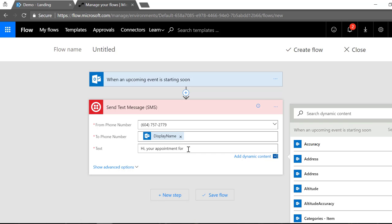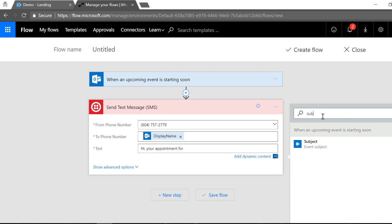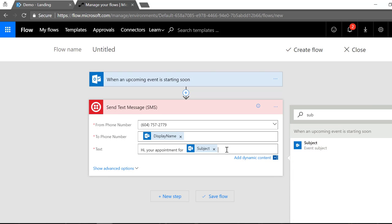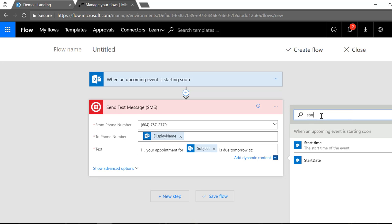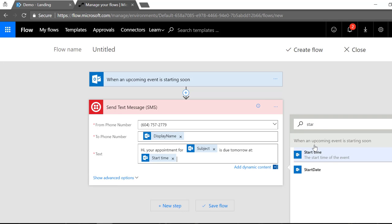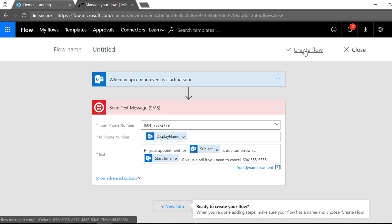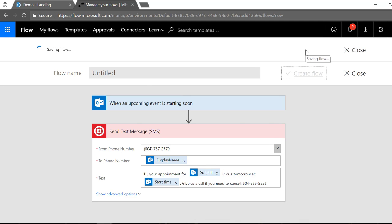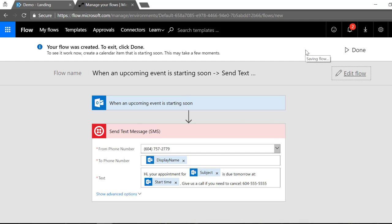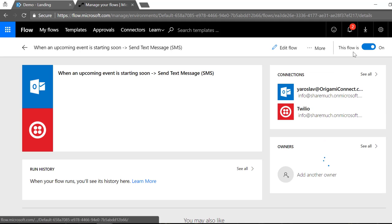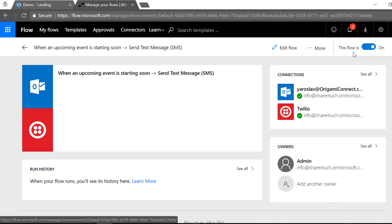And in here I just provide a text of my text message. I may want to be extra friendly and even say what's the subject of the appointment, so I say hey, your appointment for subject is due tomorrow at our start time, and then give us a call if you need to cancel and provide my phone number. That's it. I'm gonna go ahead and create this flow, I'm gonna click done and Microsoft will run the flow.